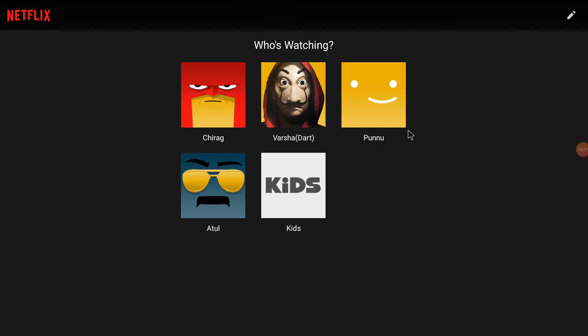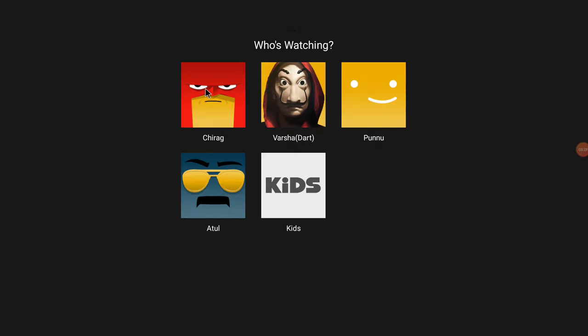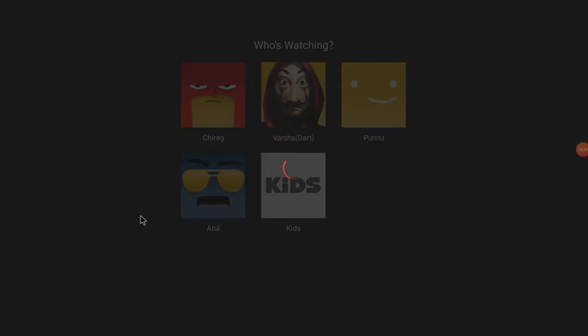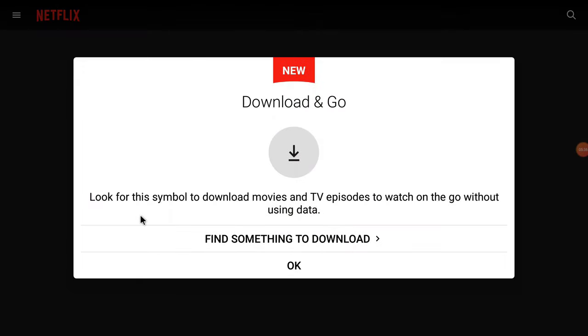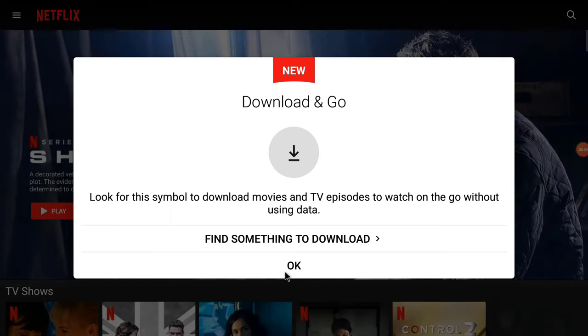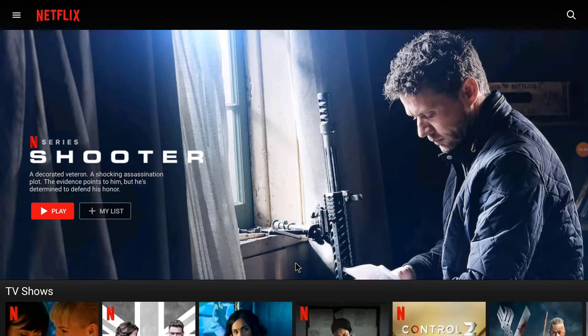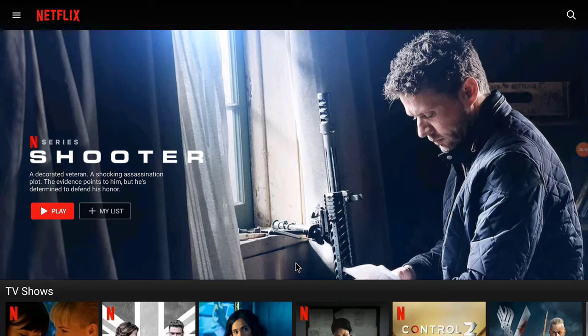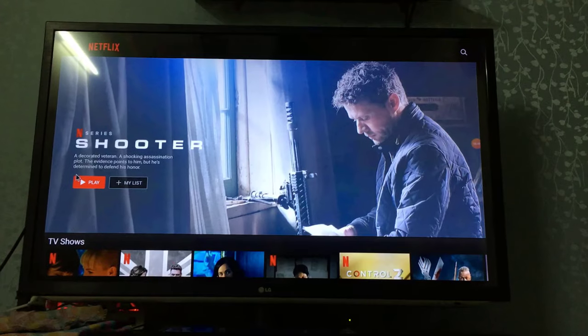And now you can see I have logged in. Select your account. You will see the screen. Click on OK. And boom, you get the Netflix. And now you can watch your series, your movies, everything you can watch. Here is a sample from my TV.